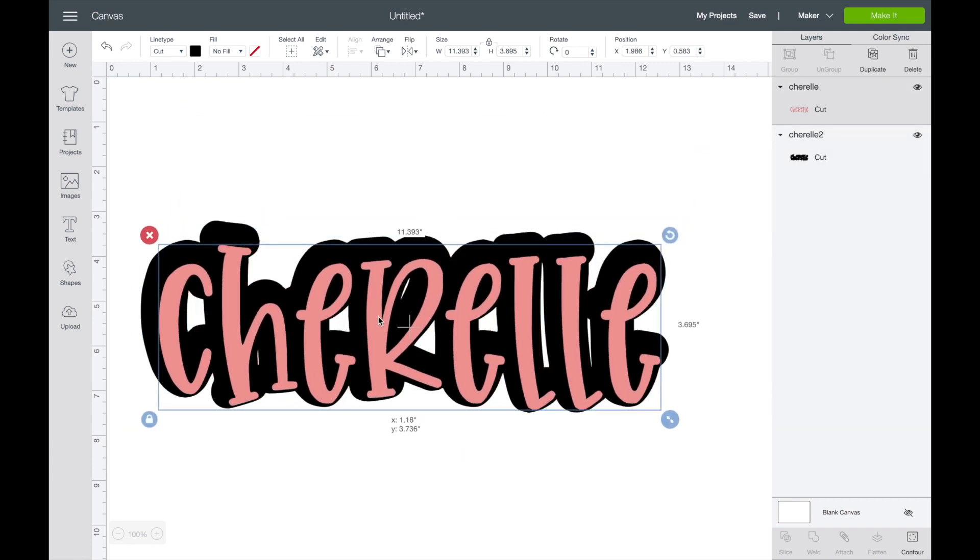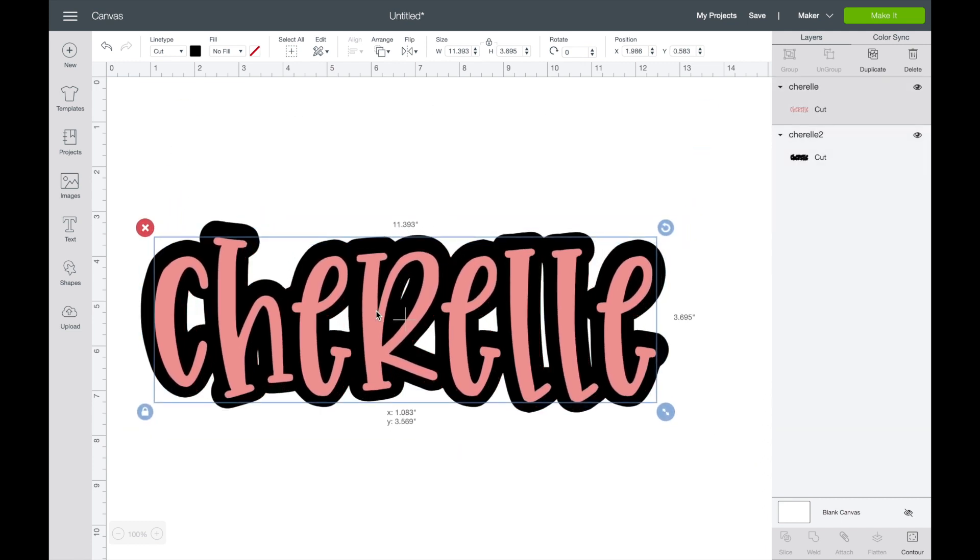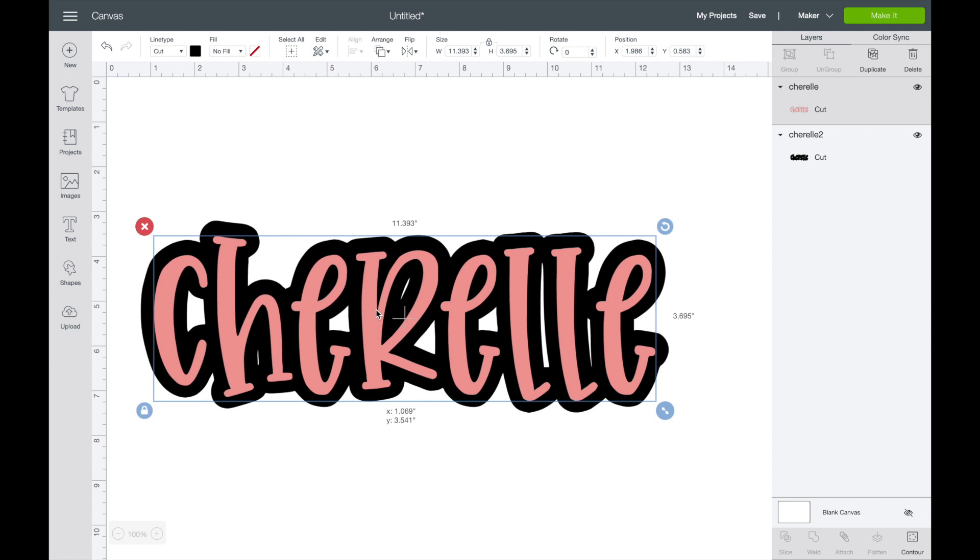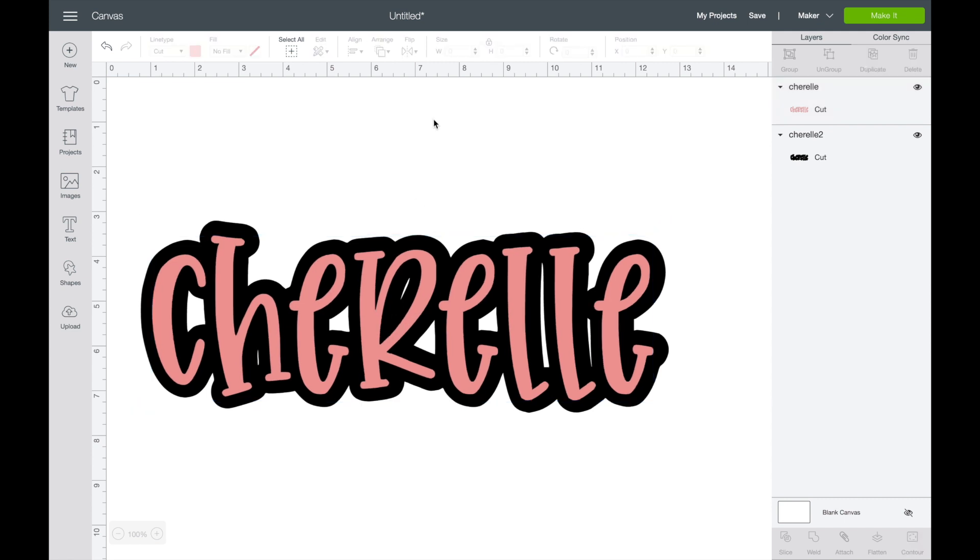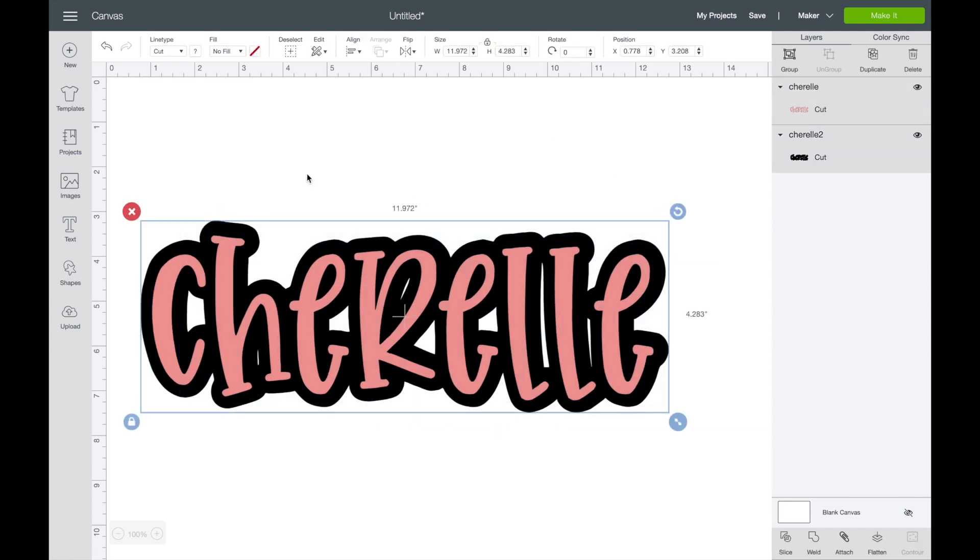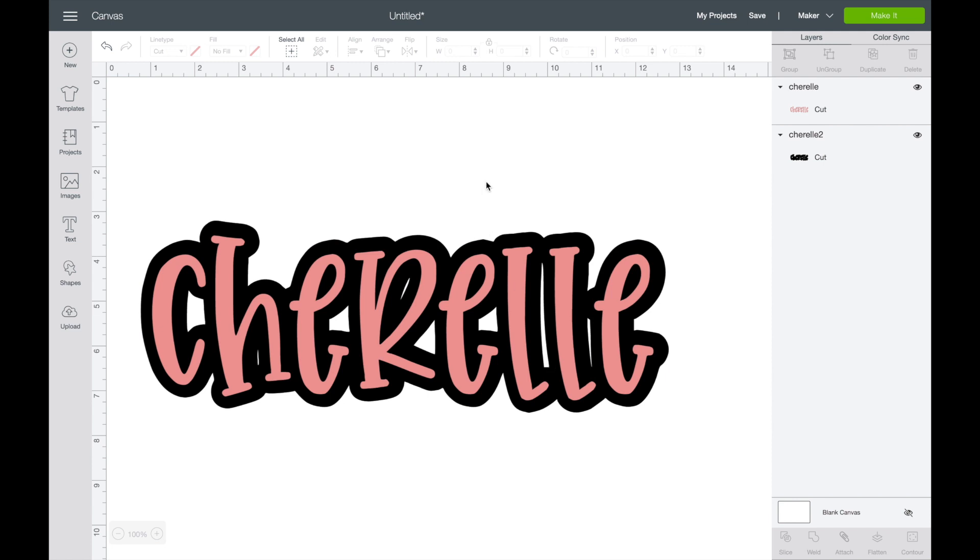So this will change the color to again, the pink. This we're going to take, send to the back. And boom, now you have your outline. And like I said, you could use this method to either have to double layer your vinyl or you could do a knockout text.